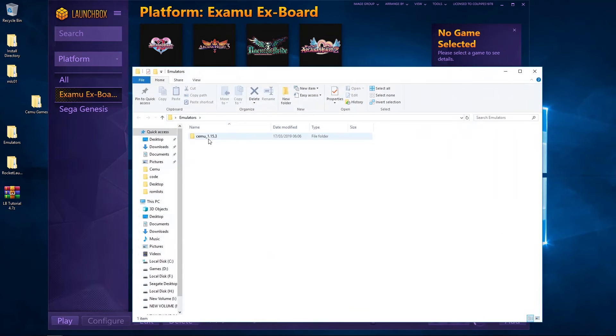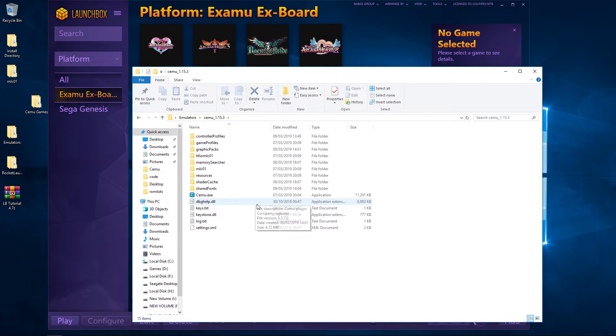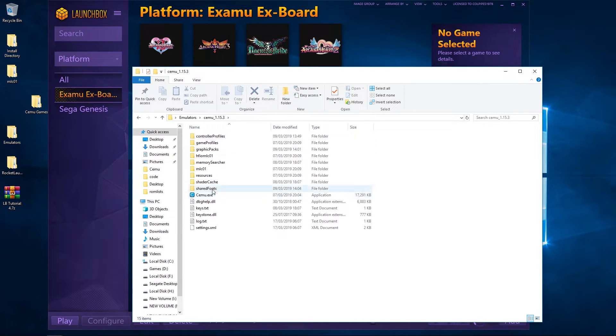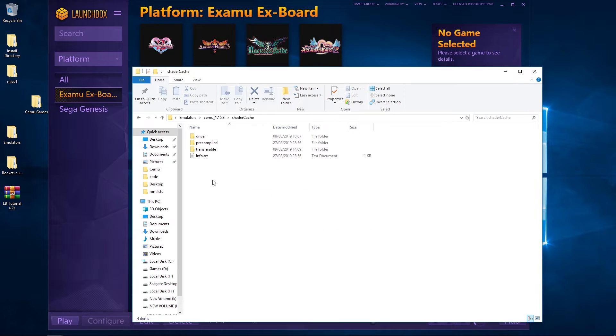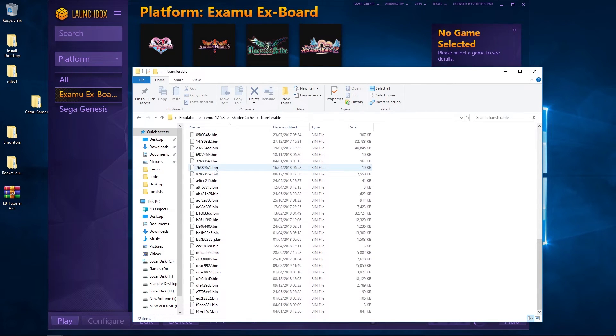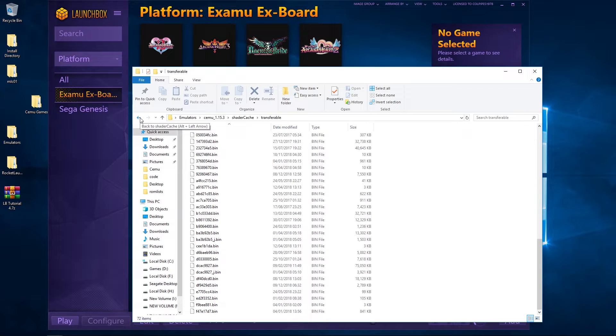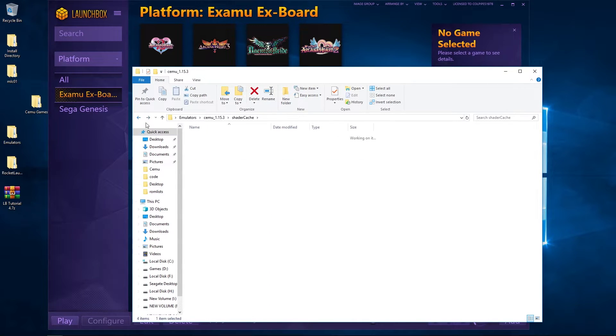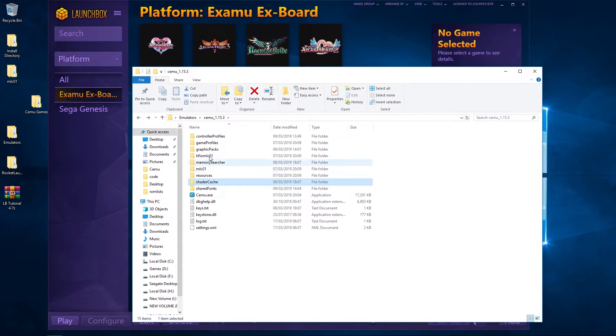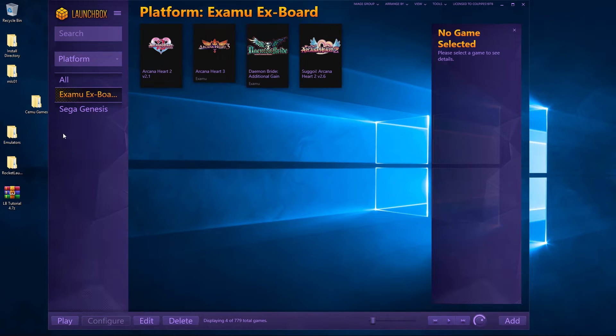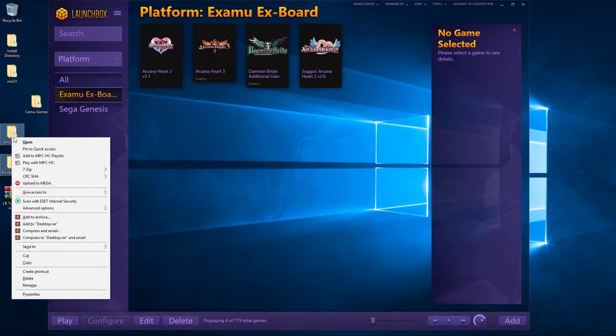So just to tell you what I've given you: I've given you Cemu build 1.15.3, I've given you my shader cache. Most of them are complete, some aren't, just how it is. I've also given you CemuHook built in.